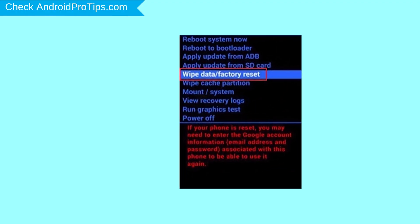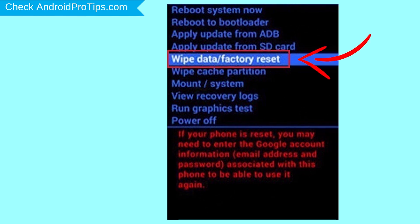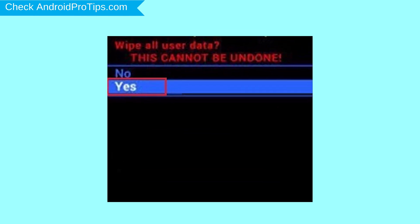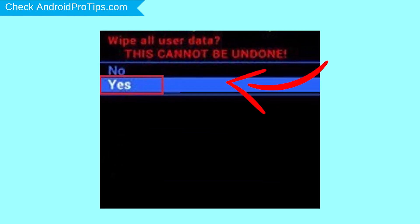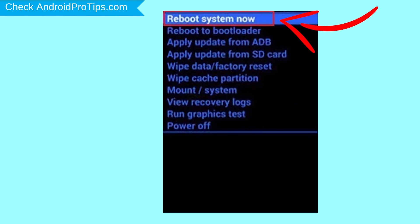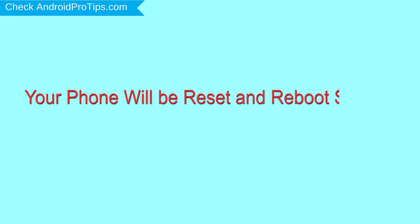Navigate with volume buttons to select wipe data and factory reset option, and press the power button. Next, select yes option. Finally, select reboot system now option. Your phone will be reset and reboot shortly.